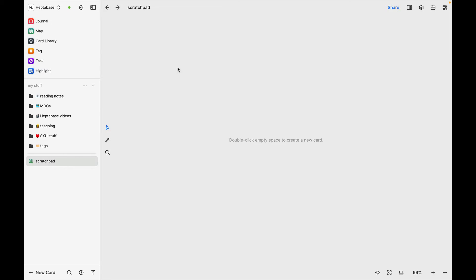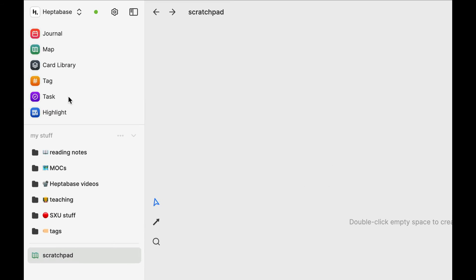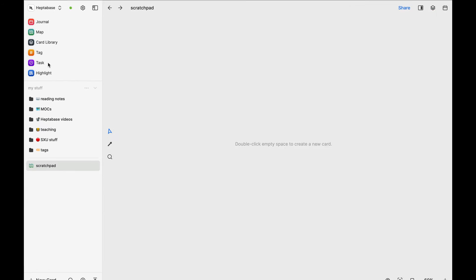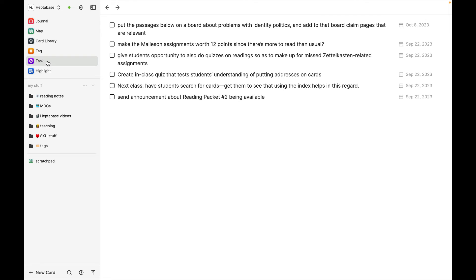The second new feature is what the Heptabase developers are calling their Task app. After updating to the new version of Heptabase, you will see this purple Tasks button over here on the left. I was surprised to find that Heptabase had gone through all my files and found tasks among them, all of which are displayed here — despite the fact that I had never created an actual task in Heptabase.